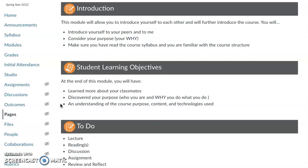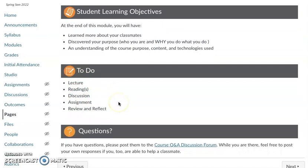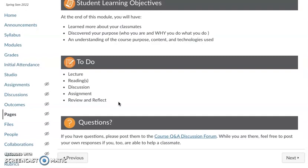Each week you'll see the reminder there, just reminding you of what you need to complete for the module. If you have any general questions, you can pose them to the course question and answer discussion forum, or you can just send those questions directly to me.